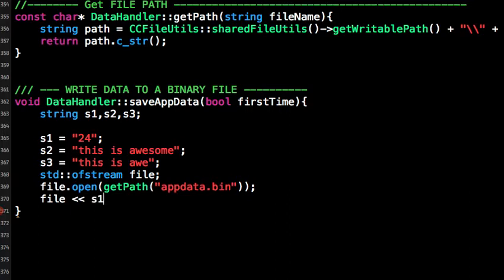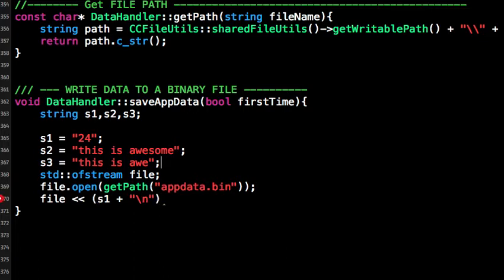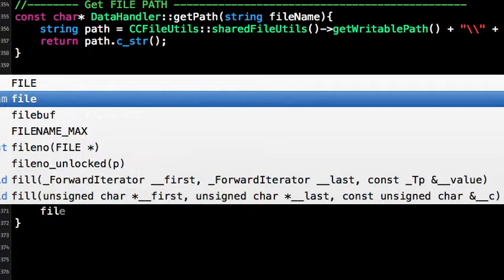And also you can append one next line character at the end. You can append it here, but it's better if you append it there because then it becomes independent of what you store in the variable. So let's write the other two: you have s2 plus '\n'.